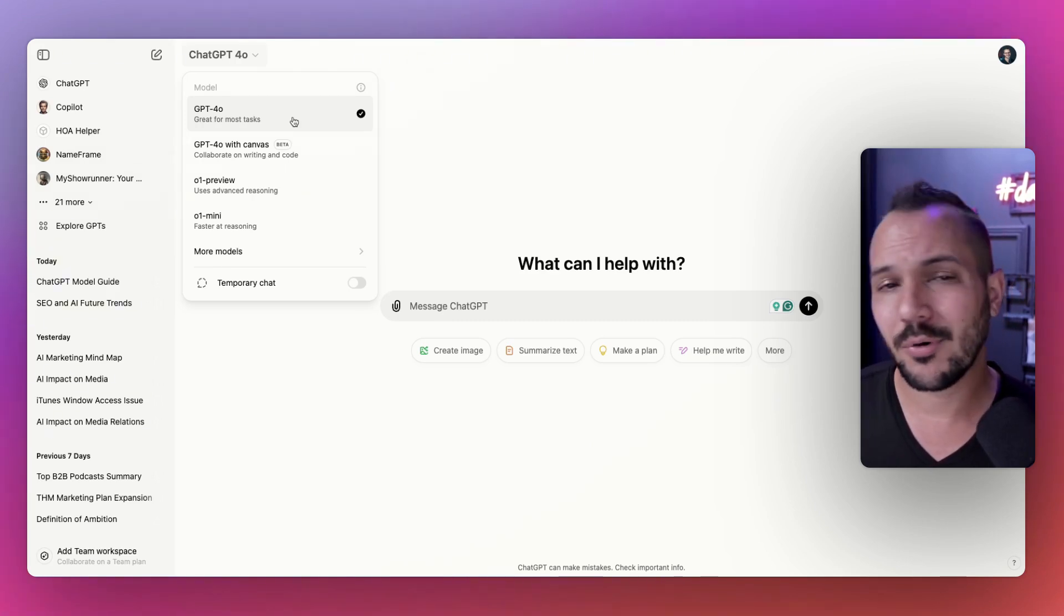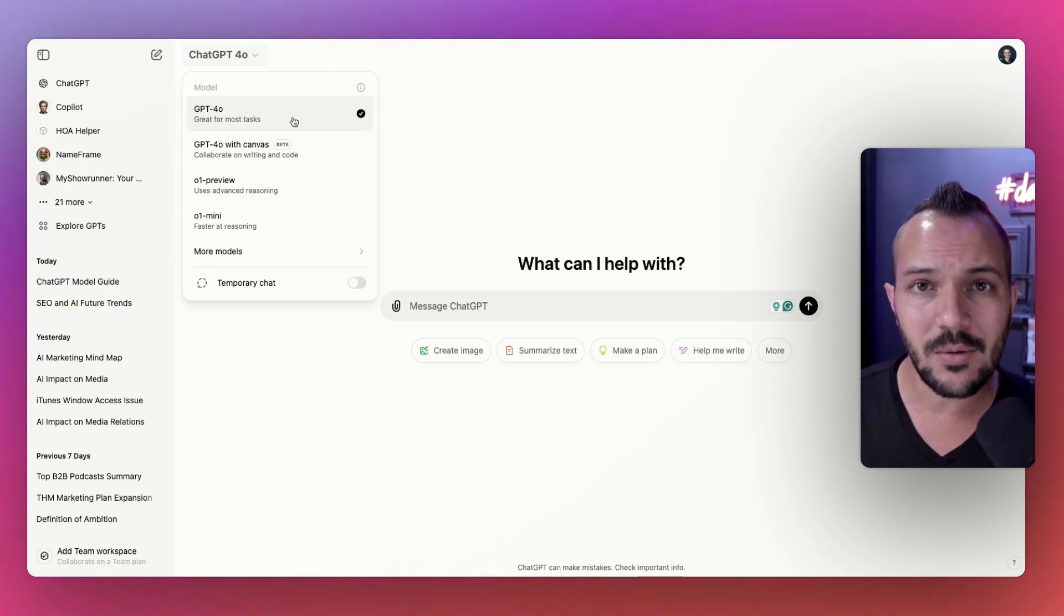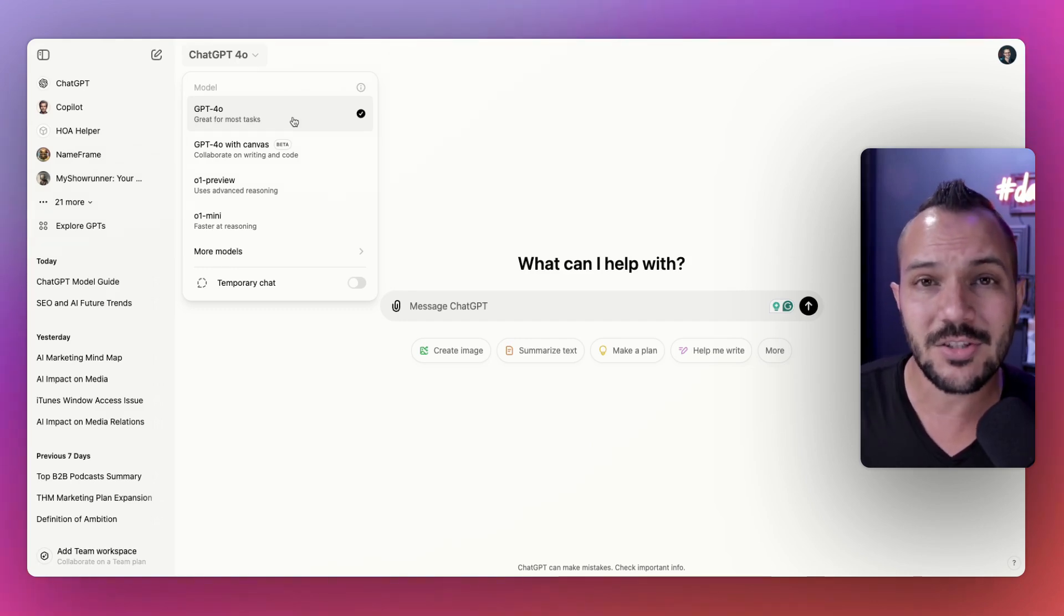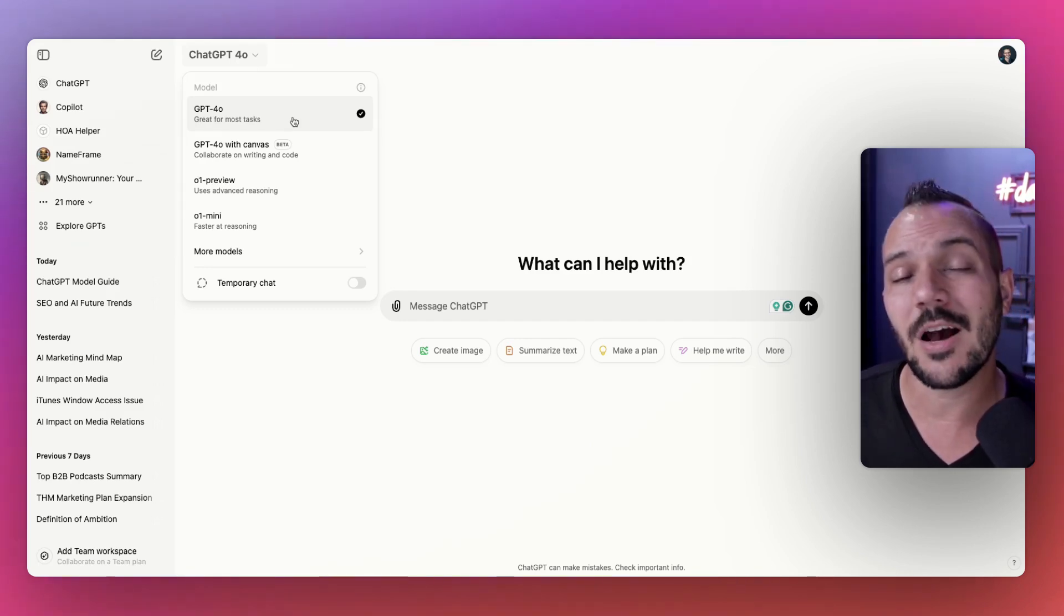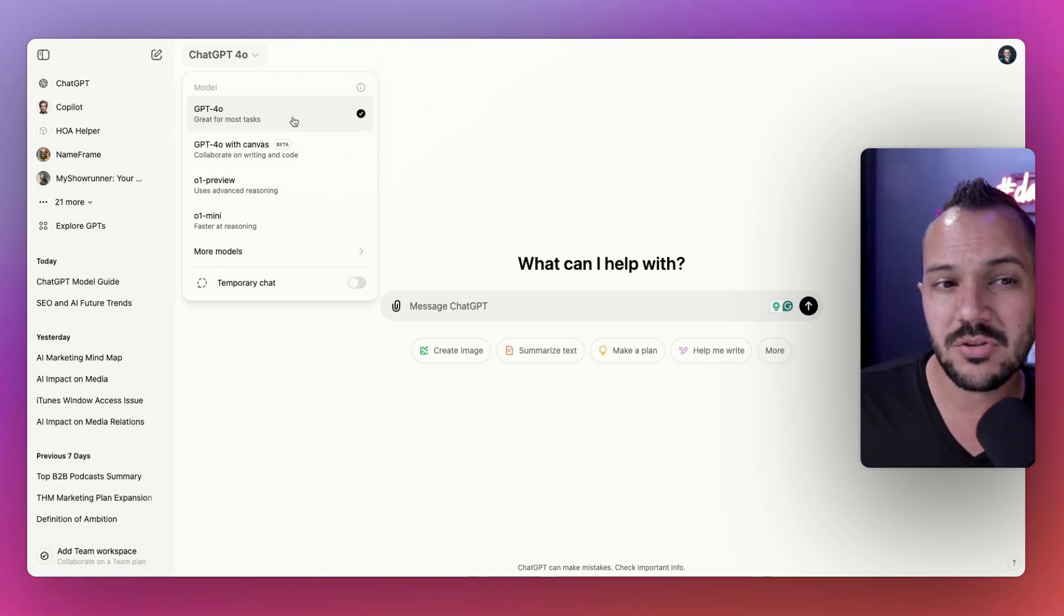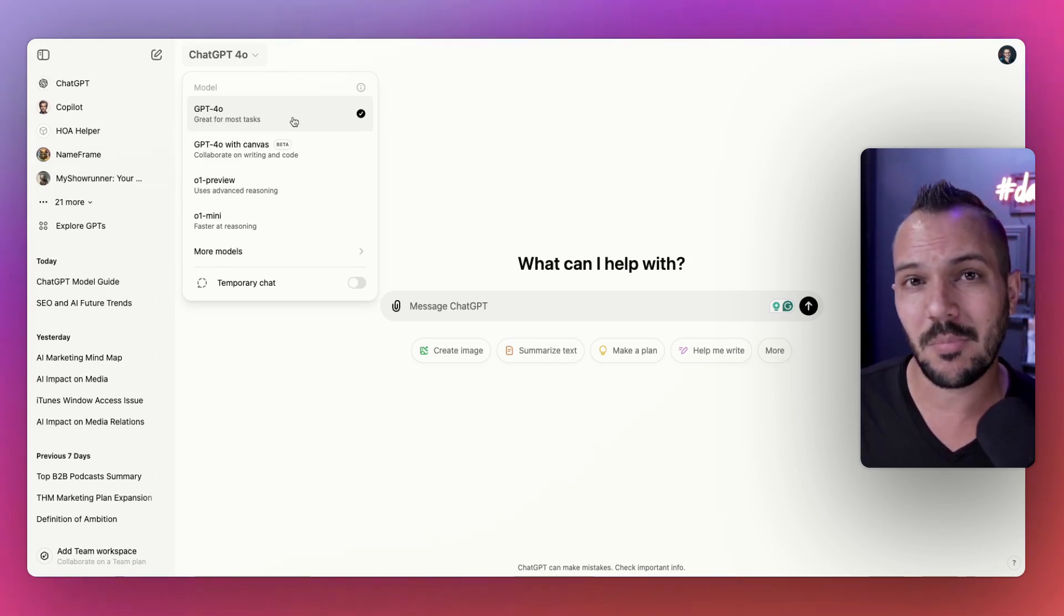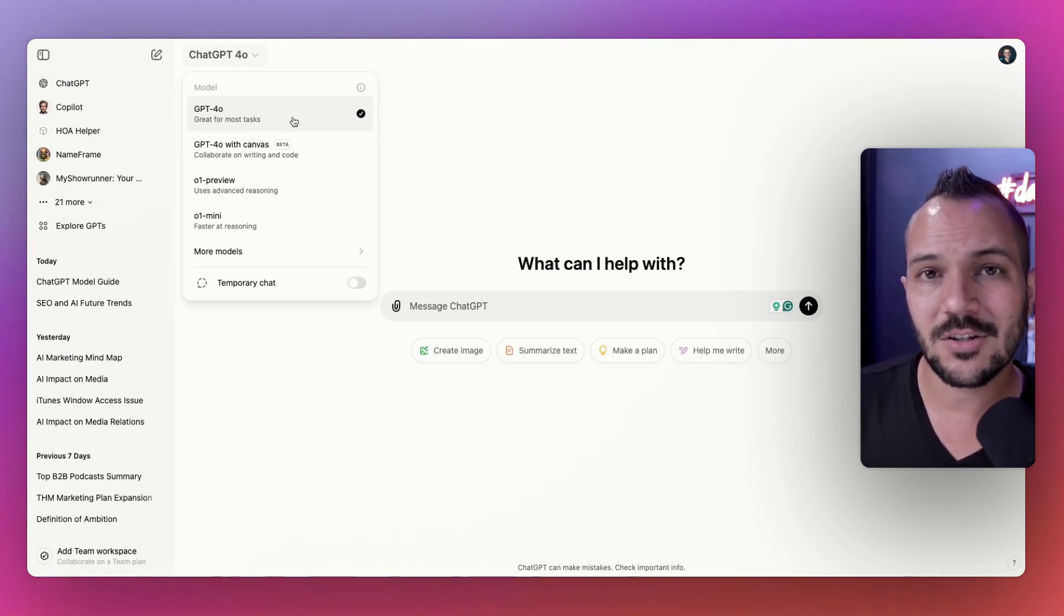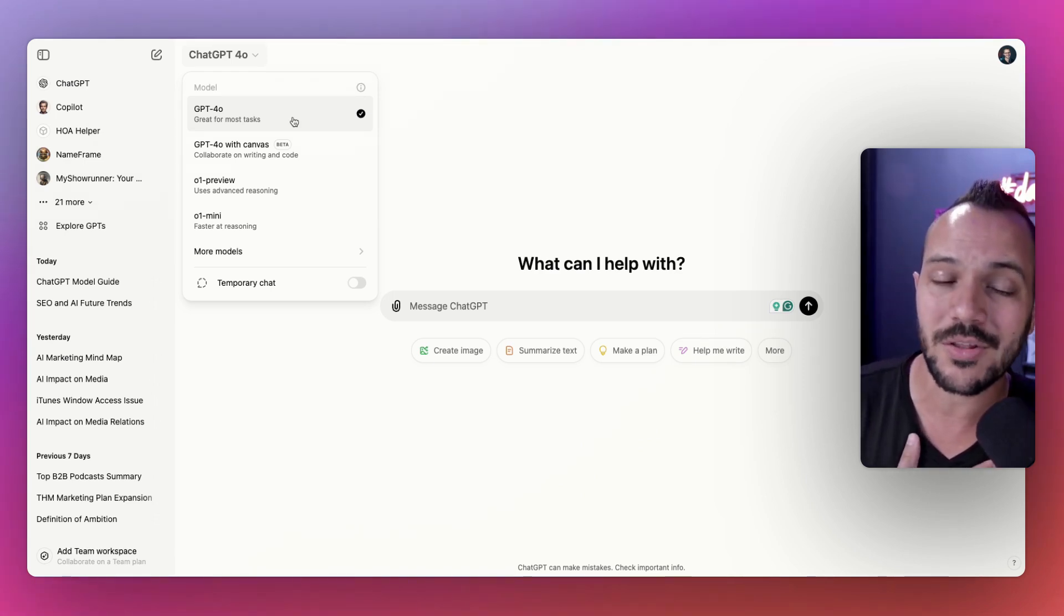I'm going to start with 4.0. This is like ChatGPT plain vanilla. If you're not sure where to start, start with 4.0. It can solve most things. It's really great as a thinking tool, a brainstorming tool, coming up with content tool. It could do most things really well.